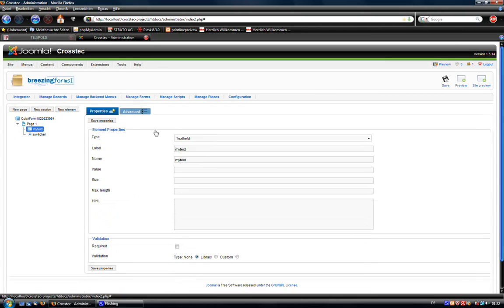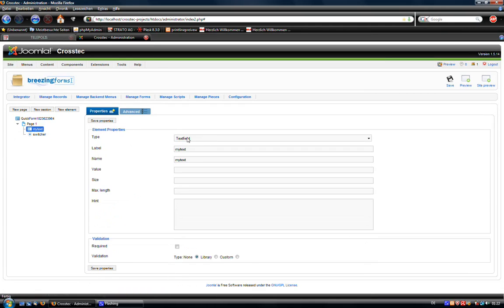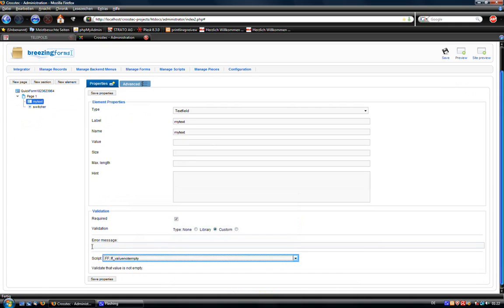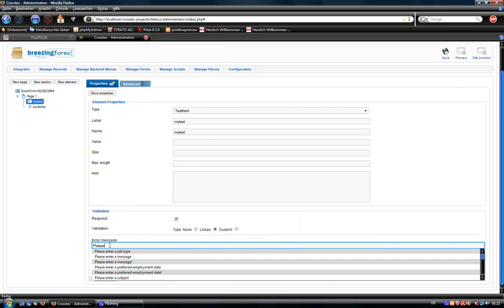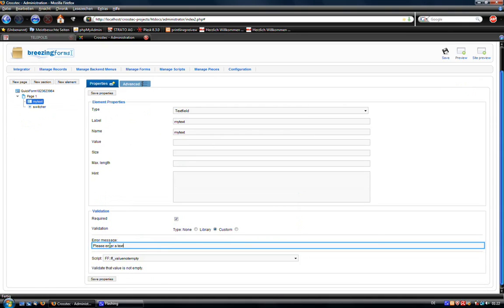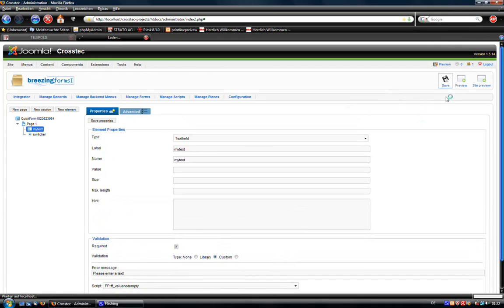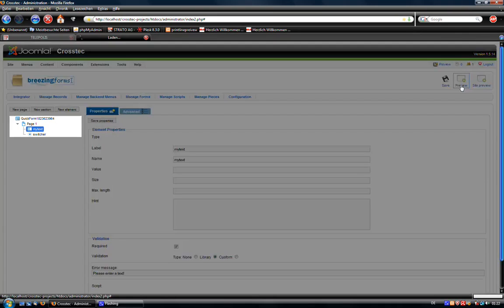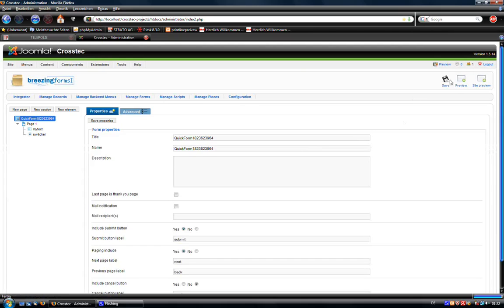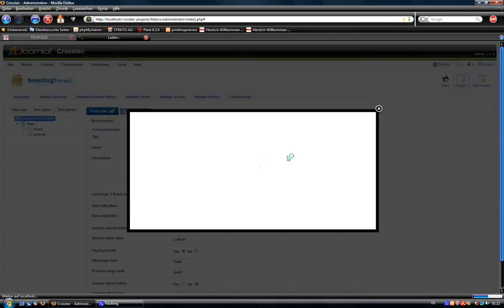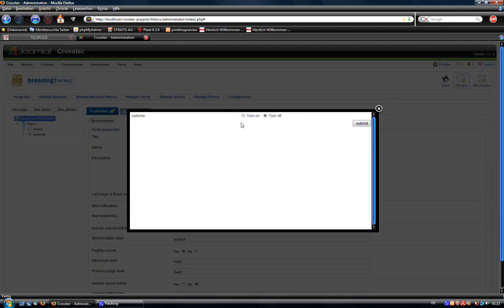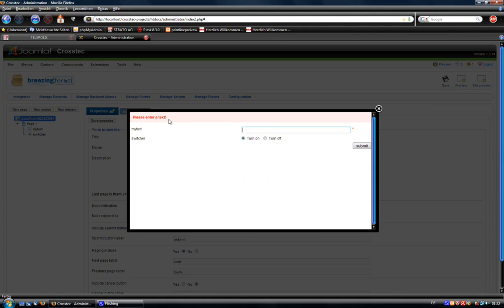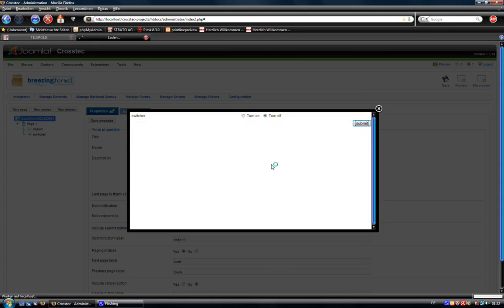What about if we add validation to our text field. Let's choose where you're not empty. Please add your text. Save it again. And preview it. Then you see that the validation was triggered. But when I turn it off, you see that the validation will be turned off as well. This was a simple example.